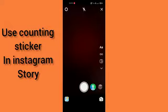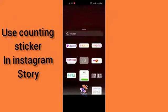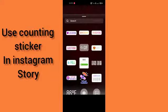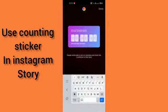Click on Photos, and you can see the stickers in the app. Find the countdown sticker — tap on countdown — and here you can see the countdown sticker option.